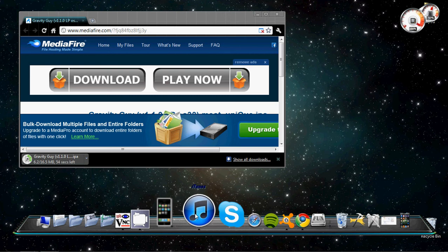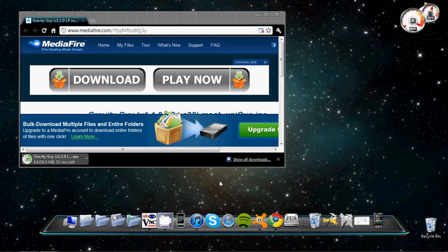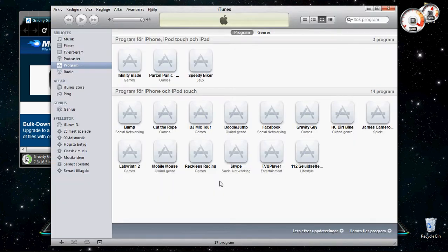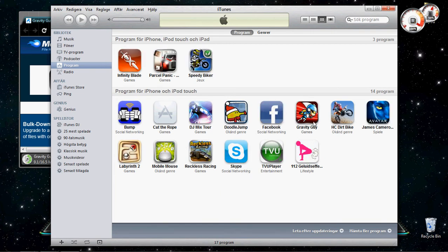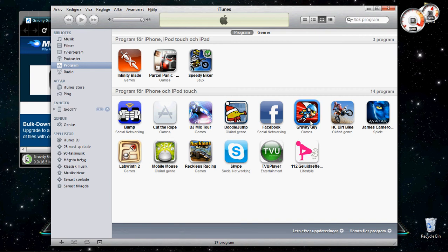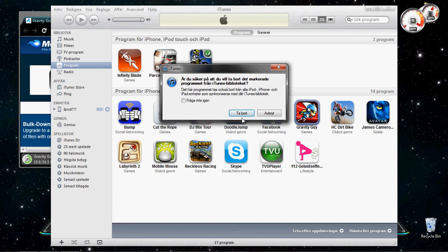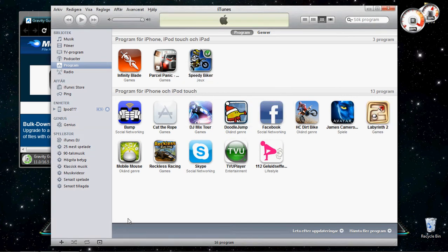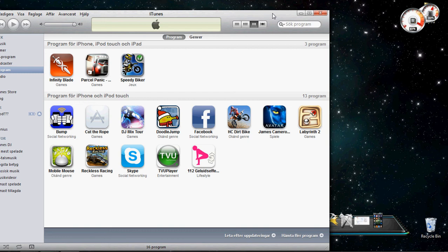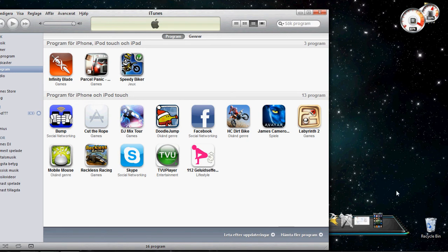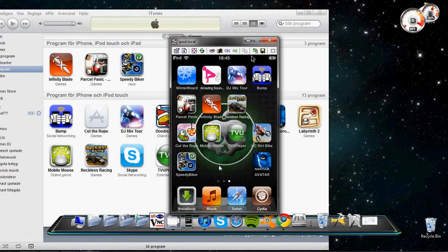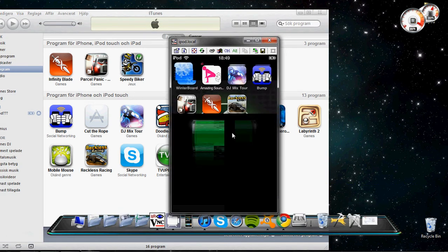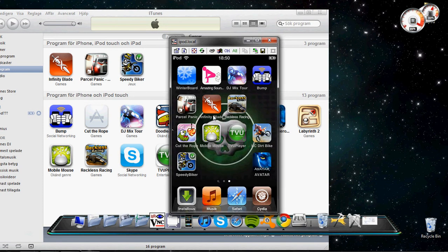You must have iTunes for this. Let's wait for it. I have Gravity Guy over here but I'm just gonna delete it. I've already downloaded it. If you see, it's now here. I'm gonna show you my iPhone. It's not over here, it's not here. No Gravity Guy.